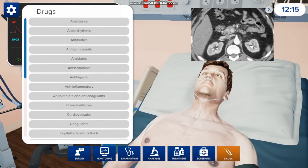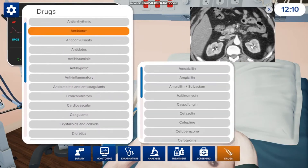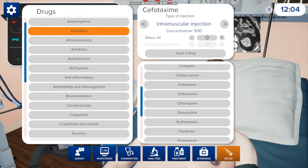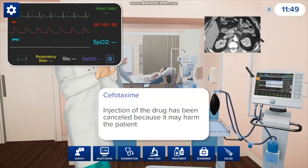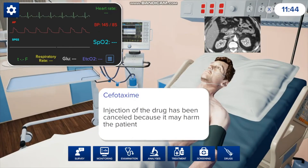If you go to drugs, you can administer any drugs. There are different classes — so if you want to give him an antibiotic, you can. A bunch of drugs pop up so you can choose which one you want, and then choose how you want to administer it — intravenous injection or intramuscular. We'll do intravenous. Then you choose the dosage and input the drug. If the drug doesn't work or could harm the patient, it will stop and say the injection has been canceled. It's a good feedback tool to let you know whether you're doing it right or giving the wrong drug.